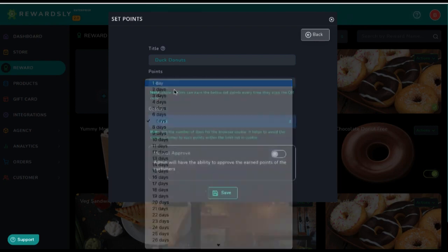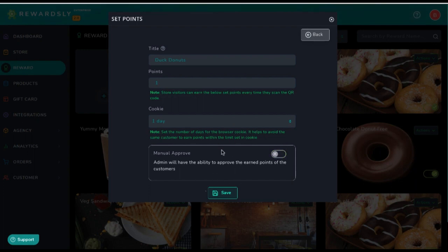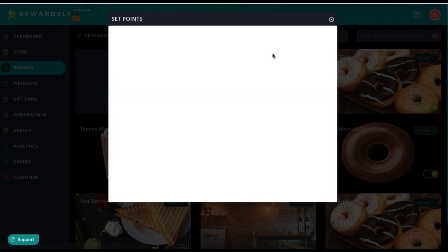You can also make it so you have to manually approve every point. So whenever they scan something in a restaurant sitting at a table, you can log in after they're gone or as they're checking out to manually give them the reward point. This prevents someone from just scanning it over and over again. There are a number of various safe mode technologies in here.